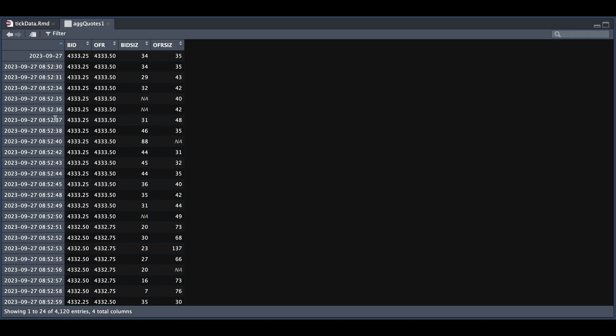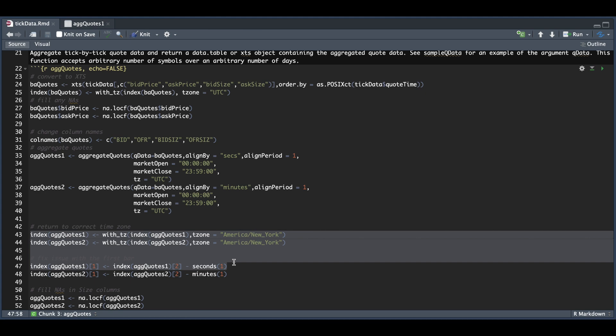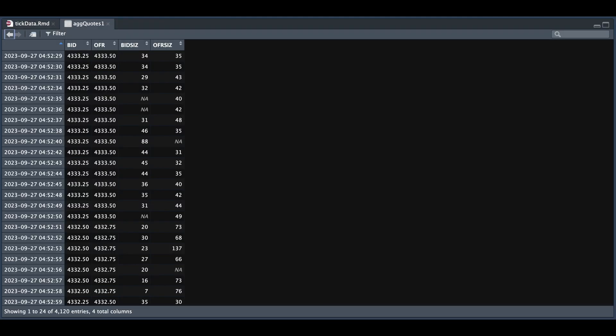Now, the next step is to convert our timestamps to New York time. And we're also going to fix the issue with this very first timestamp by subtracting one second from the second timestamp. So we'll go ahead and run that from lines 43 to 47. So if we run that and we'll take a look at aggregated quotes, we now see that the issue is fixed with the first timestamp. And now these are all in New York time.